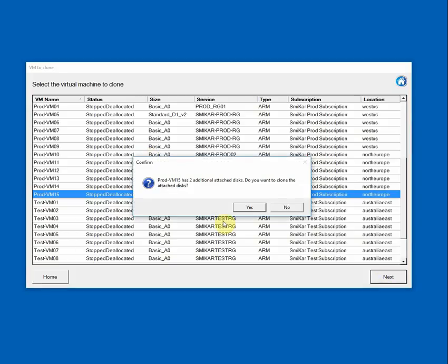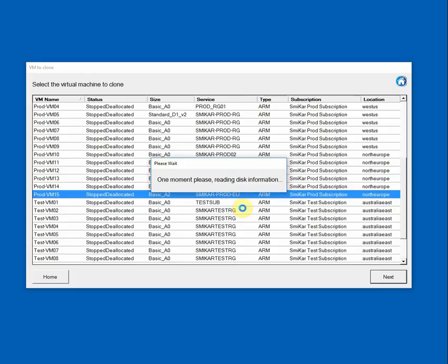So this machine has two additional disks attached. AVMC will prompt and ask you whether you want to clone and reattach those disks as well. So I'll say yes, I want to copy those VMs onto the target clone as well. So we'll go off and read the disk information on the original and once it's finished it'll move on.